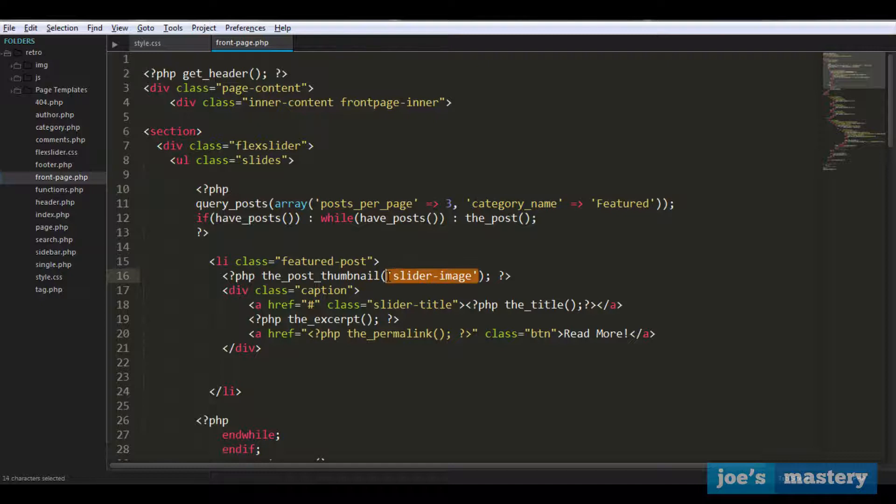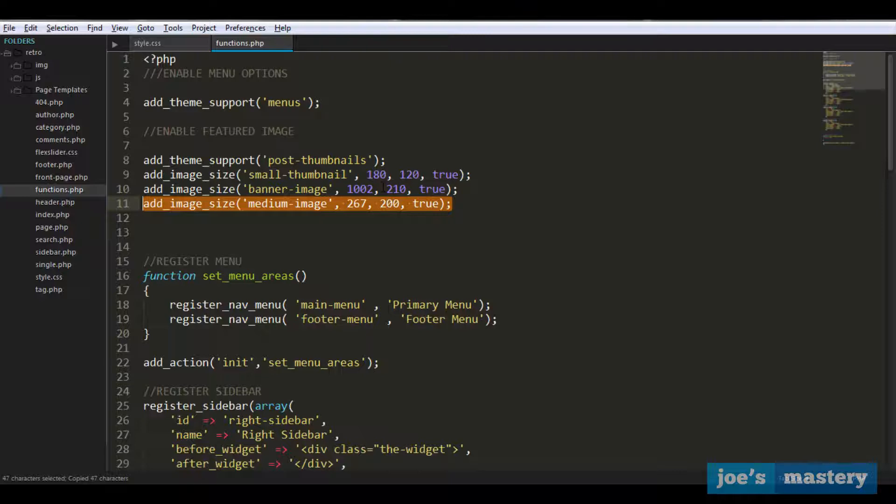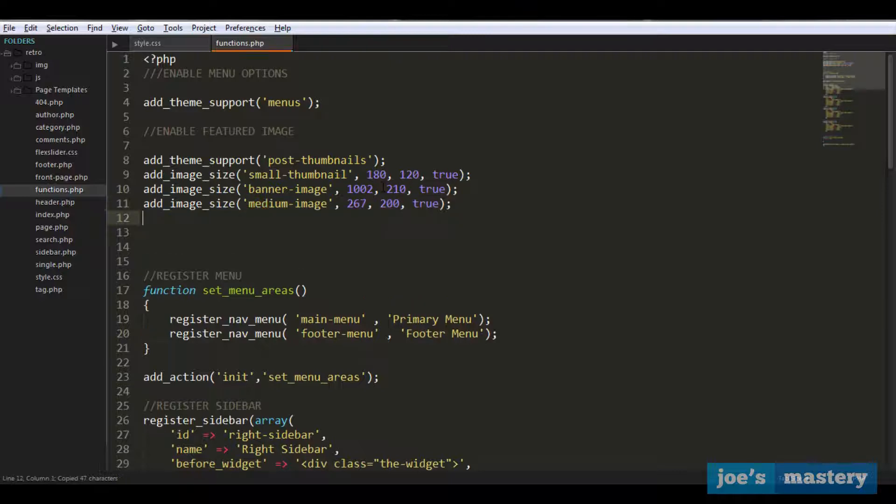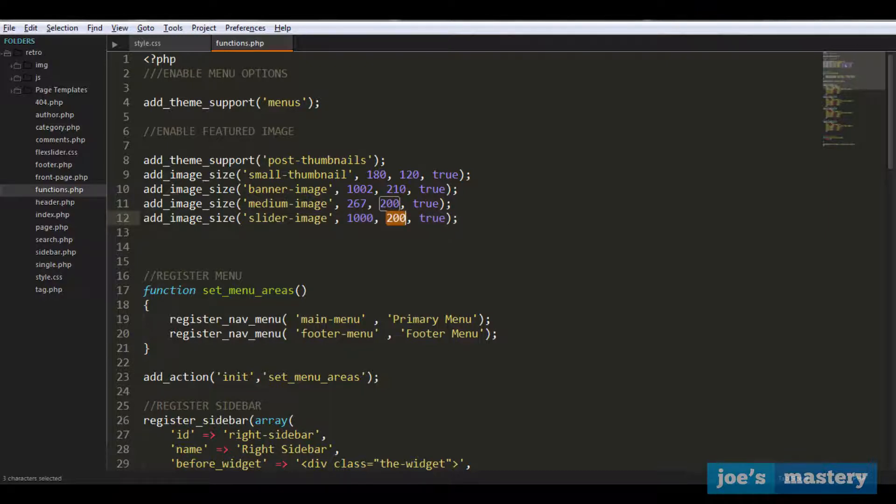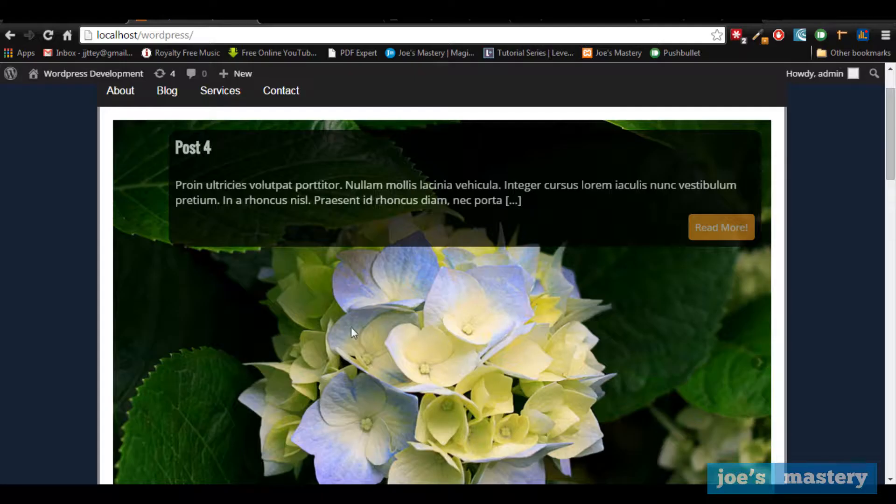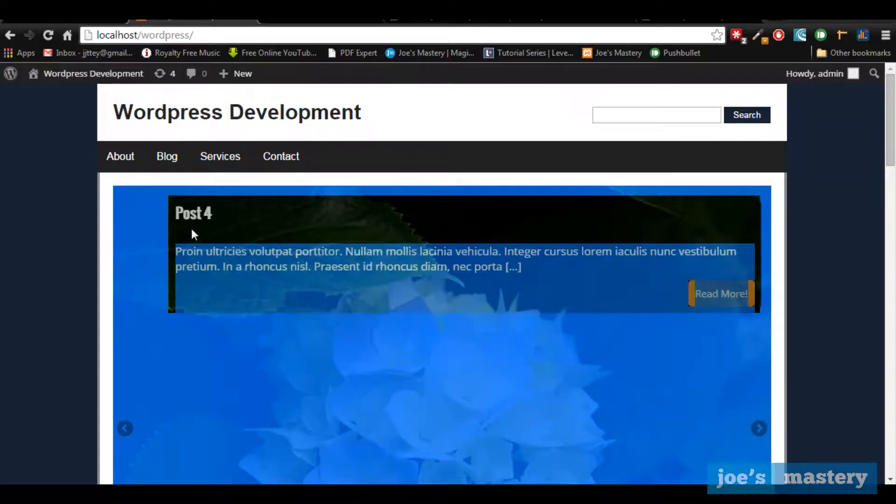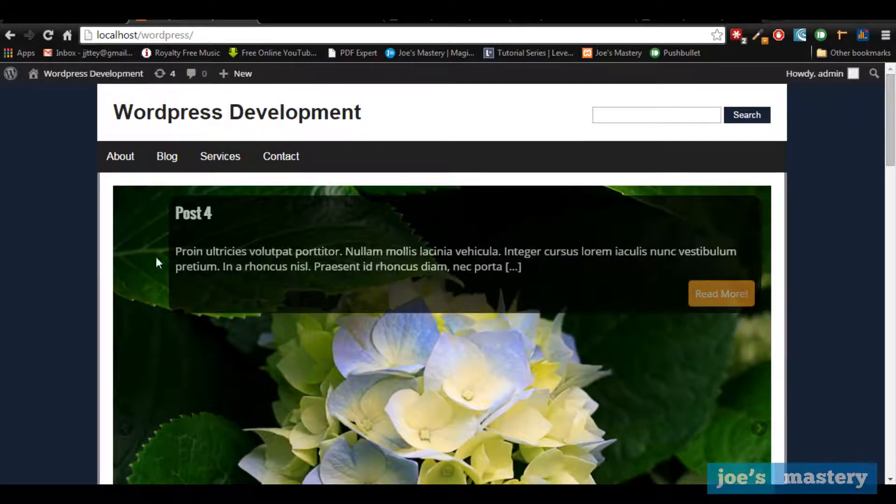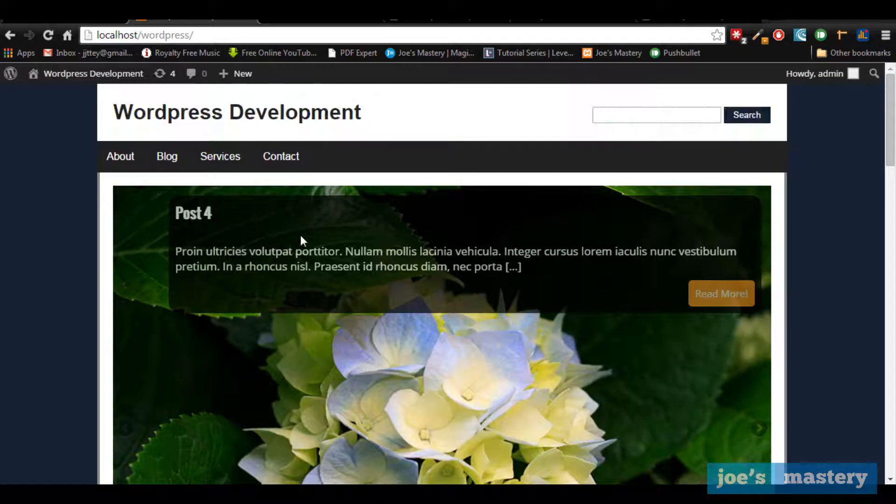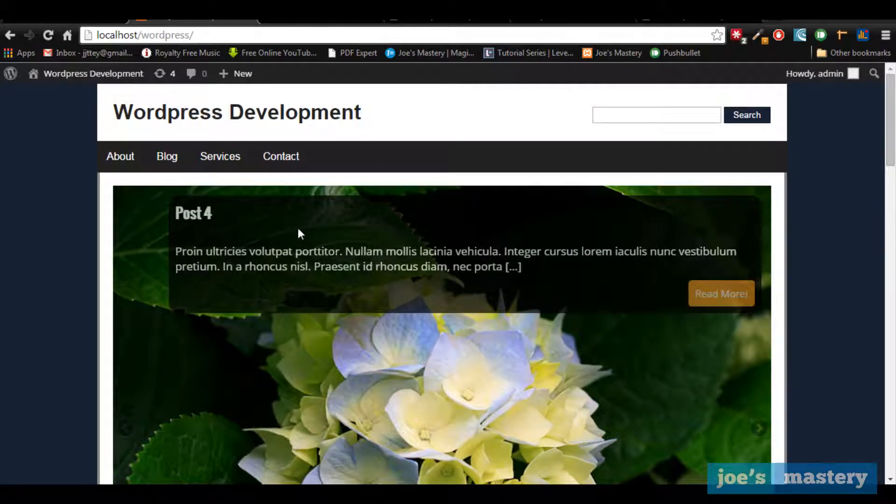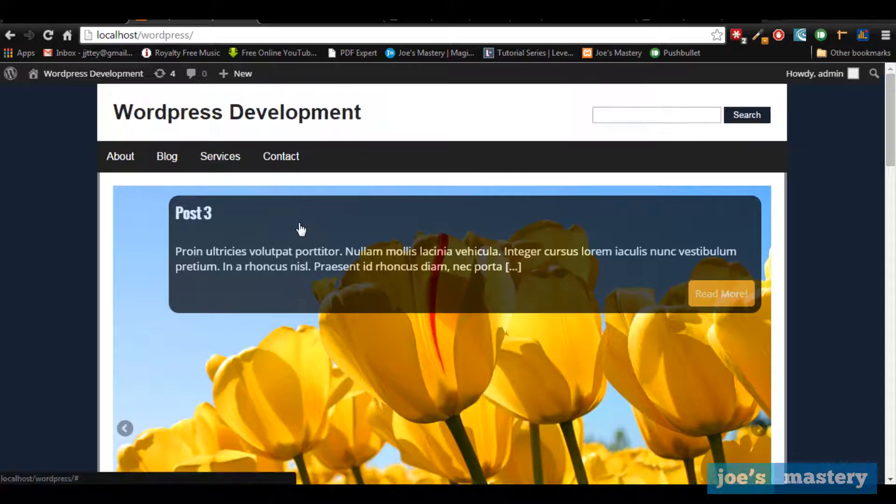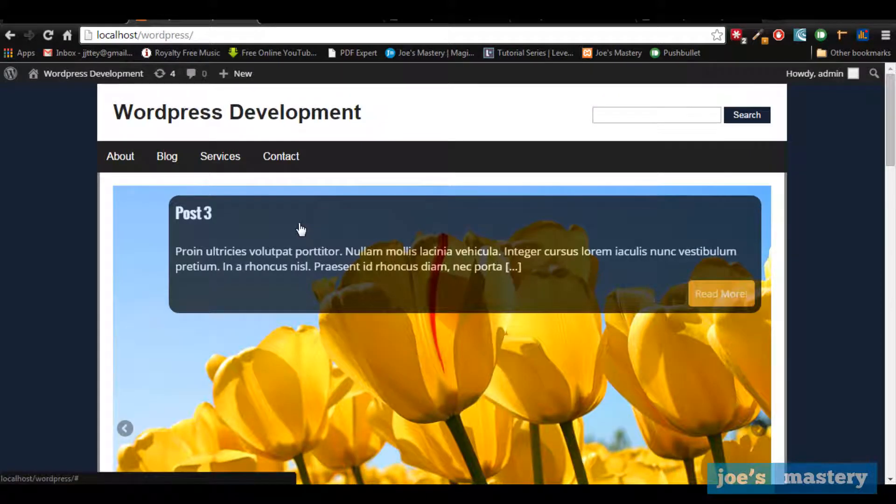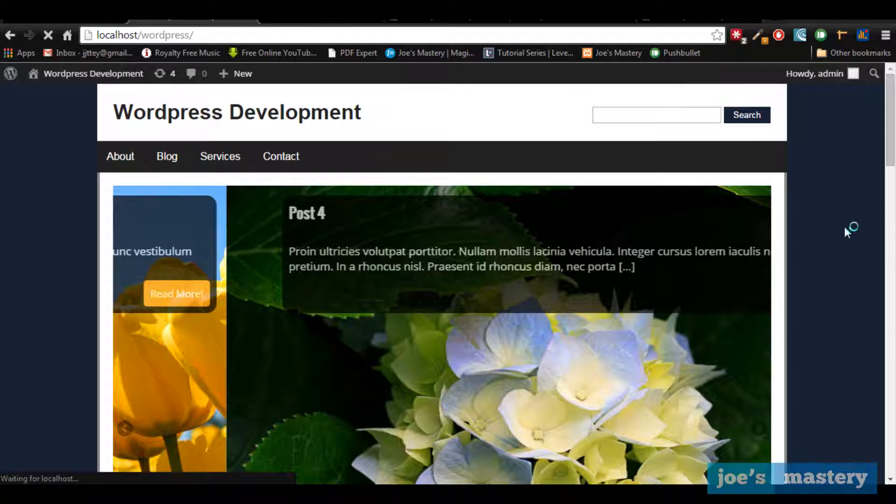So what we do is we're going to go into functions.php, we're going to copy this add_image_size and call it slider image and the dimensions are 1000 by, let's say around 350. We'll save it, refresh. And after refreshing you can see here that the problem is still not fixed. Now just like our other post thumbnails we need to re-upload the images from the posts.